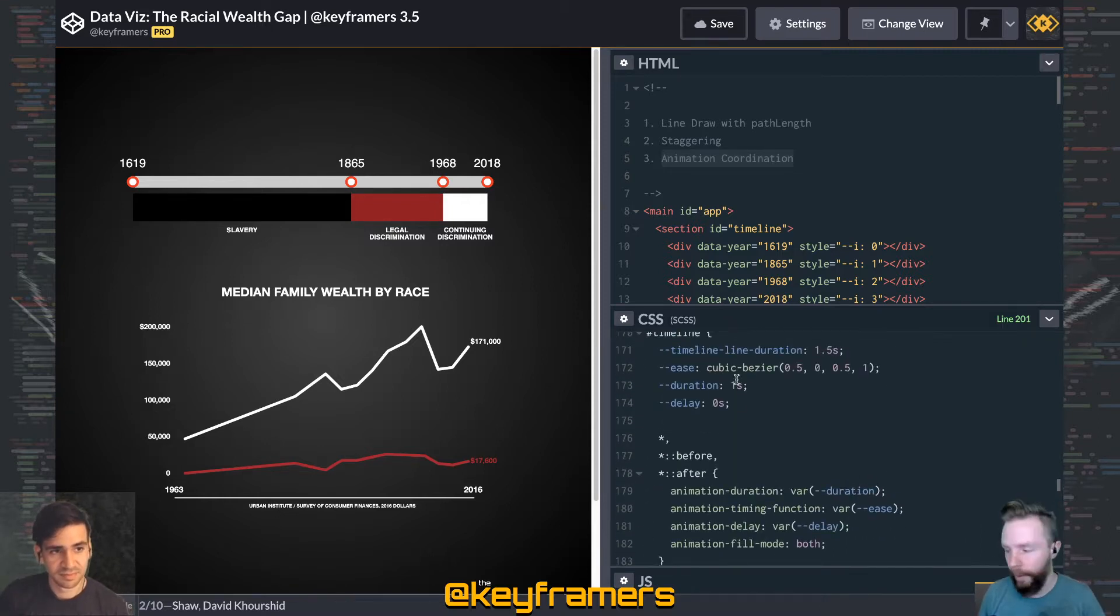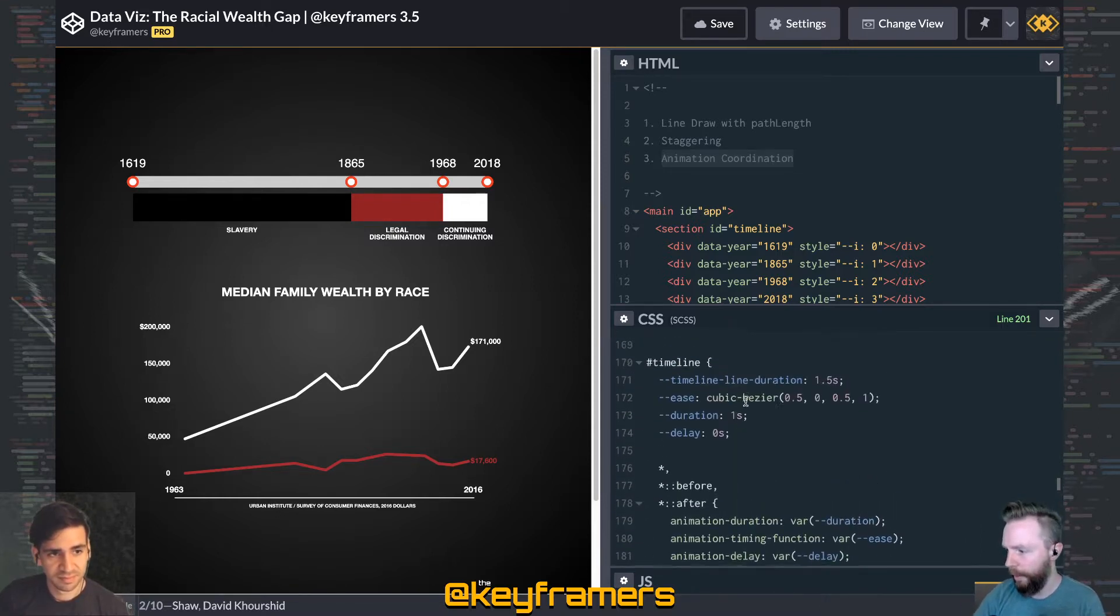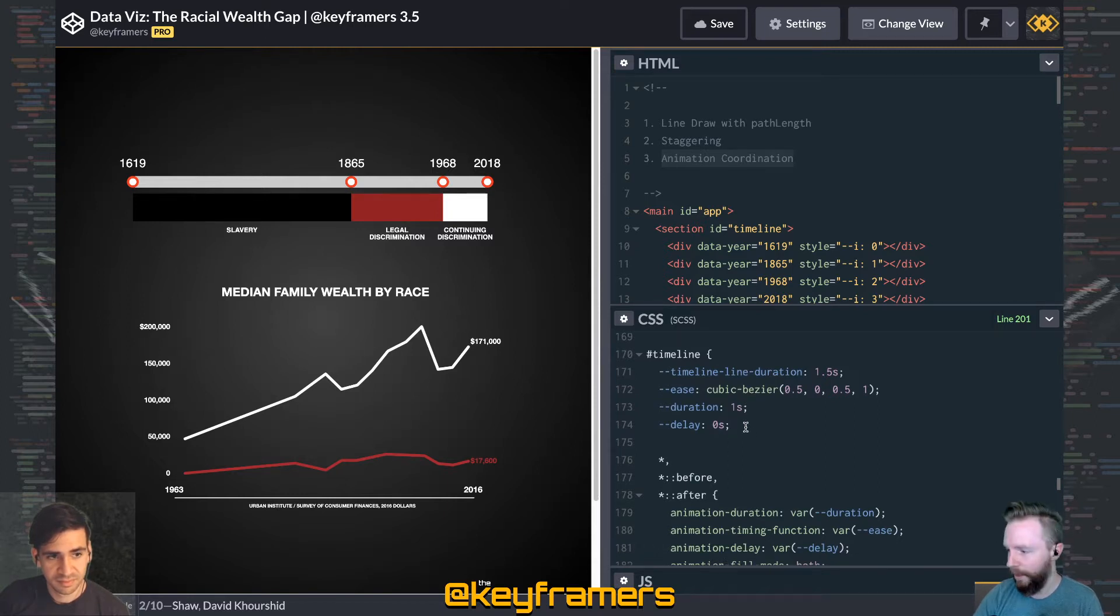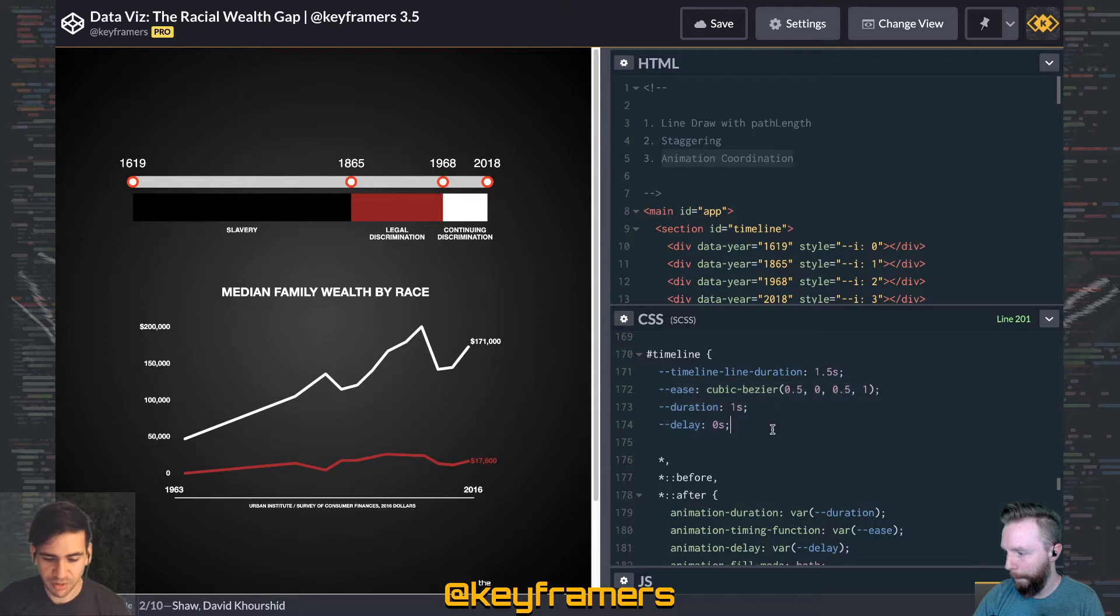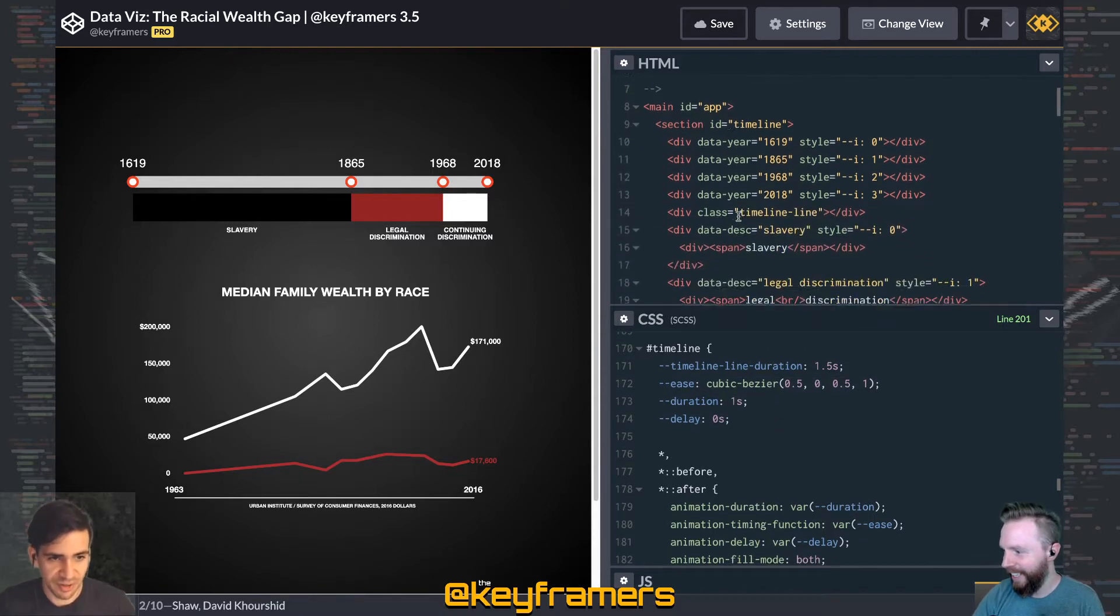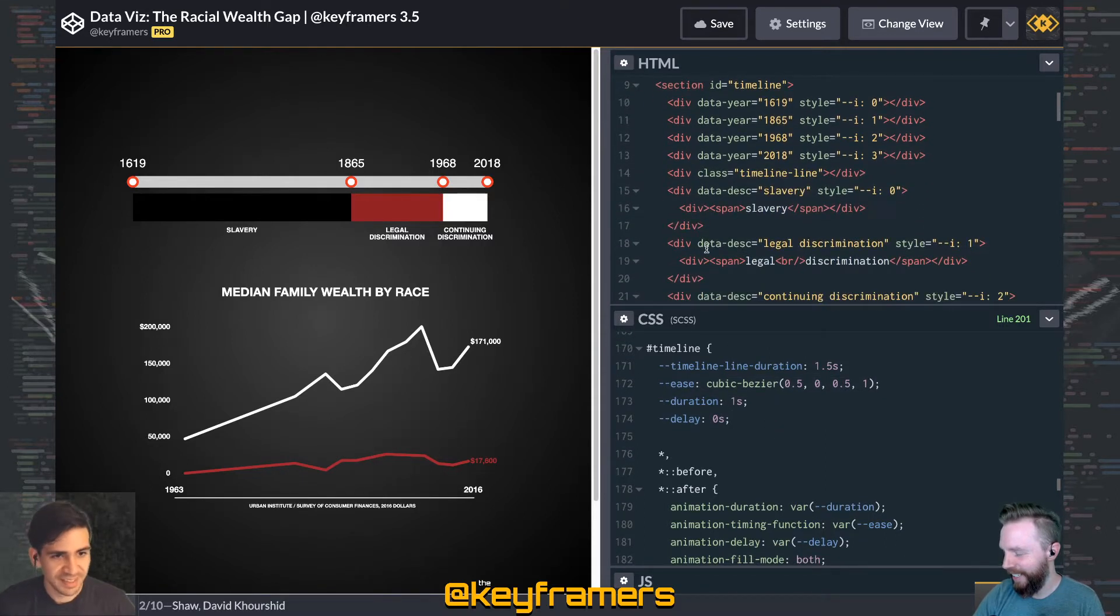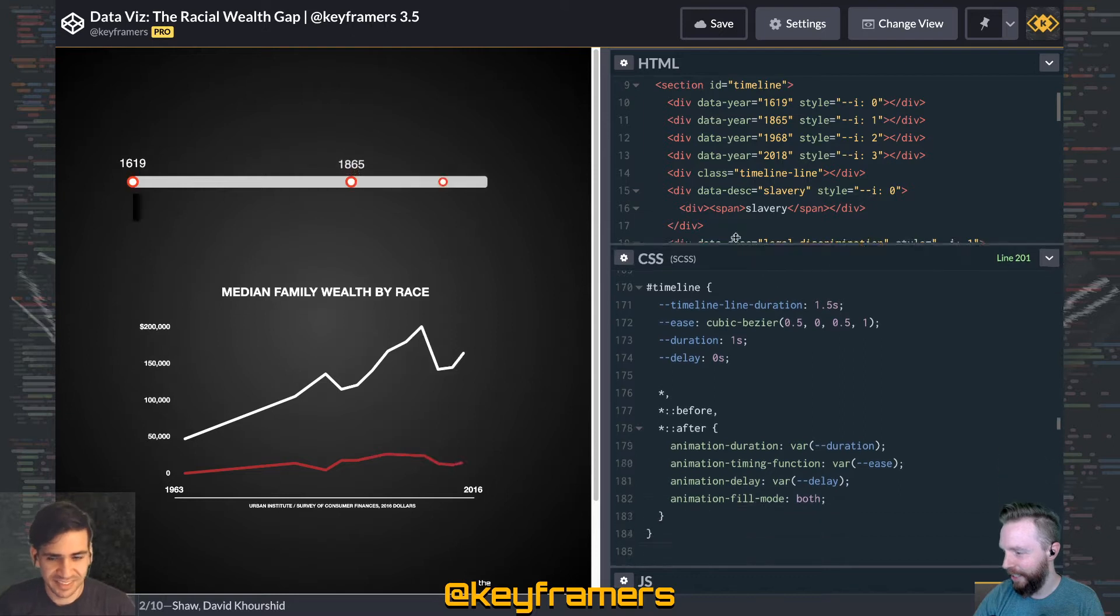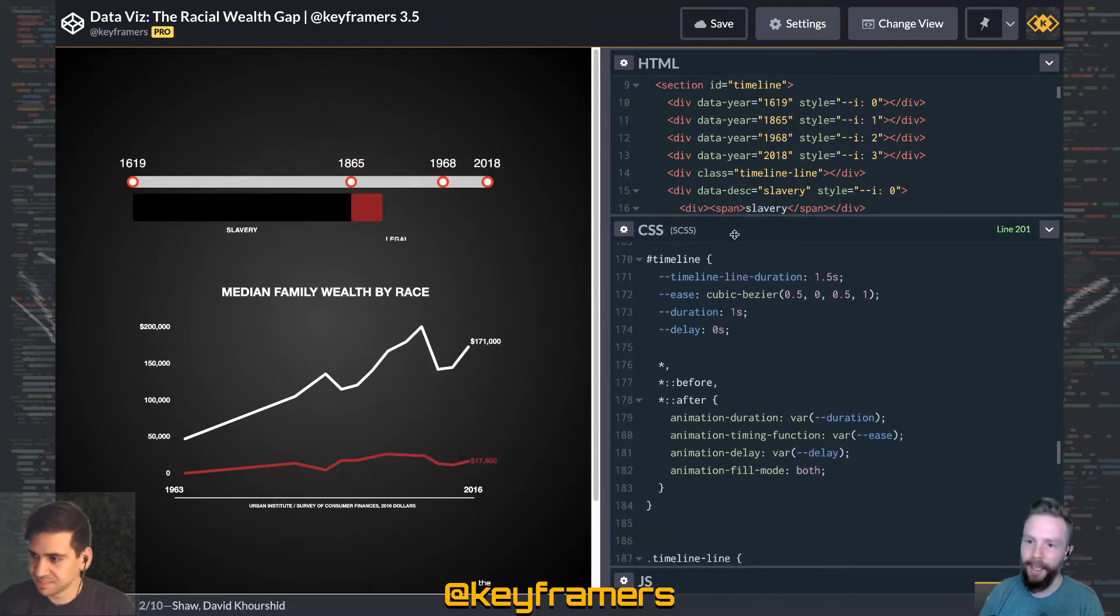We used this in our lightsaber animation that I think you really helped put this together, David, right? Yeah, again we're using and abusing CSS variables for choreography.